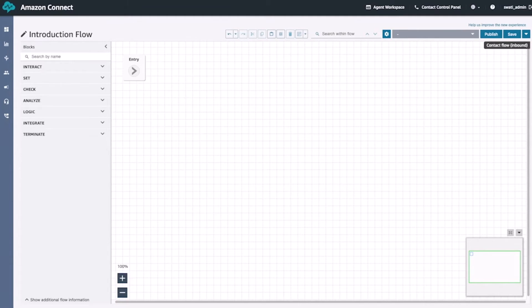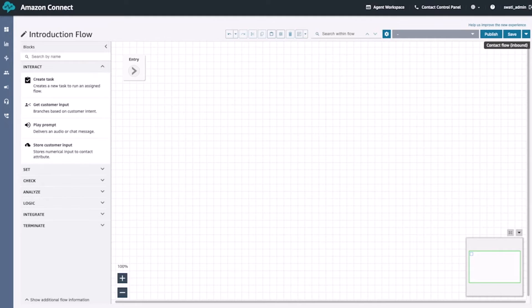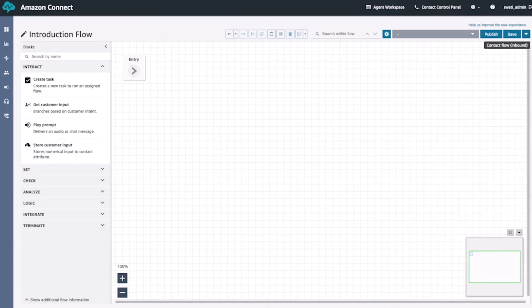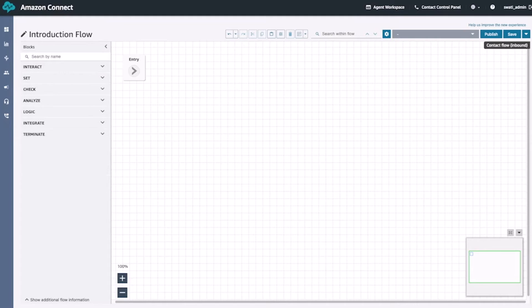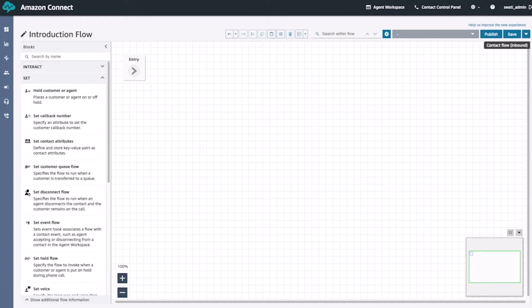Underneath our flow name, we also have the different blocks that we can use to create our flow. The first set of blocks are the interact blocks. These include blocks that interact with the user, such as the get customer input block, which gets our customers' information through either DTMF or an interactive bot. There's also the play prompt block, which can play pre-recorded audio files or allow us to enter in text as well. If we enter in text, it is then automatically played to the user in a natural way without any need for integration with other services.